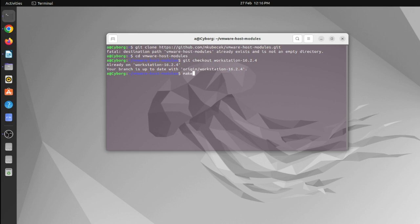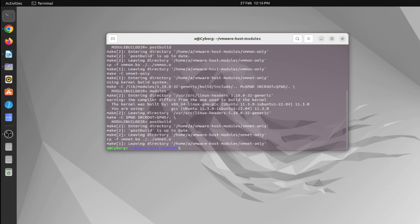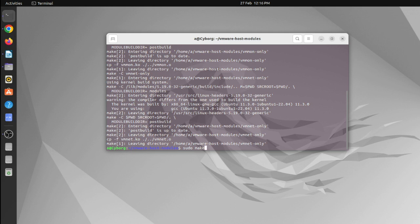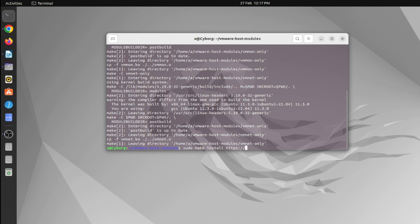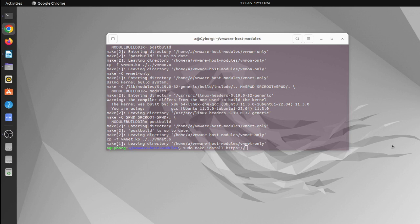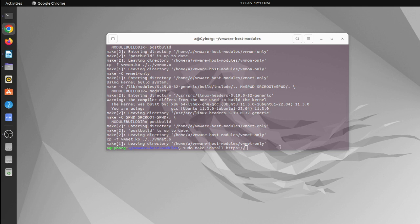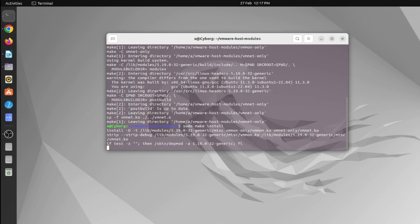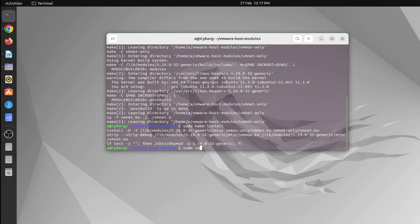Now type make and hit enter. And then type sudo make install and hit enter.